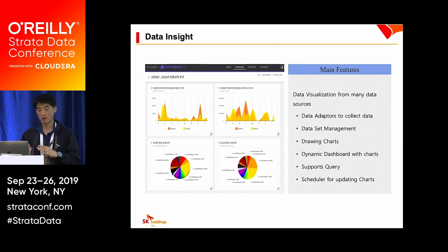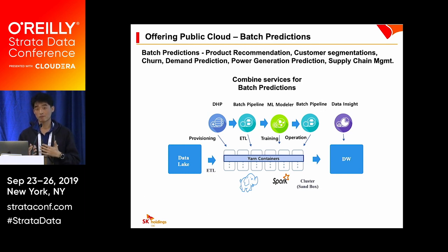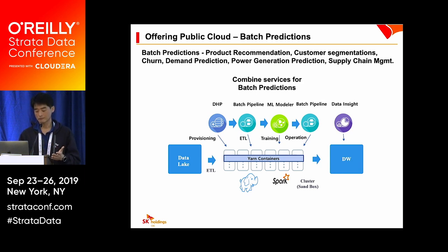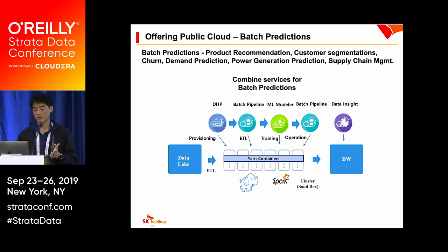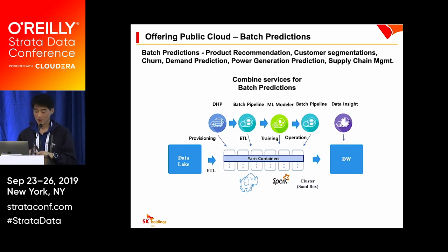We offer data analytics service in public cloud, and customers can combine services for batch predictions. A simple scenario: DHP is used for provisioning containers, then Batch Pipeline for ETL jobs, then ML Modeler for training, then Batch Pipeline again for operations importing the ML models. This scenario can be applied to various business use cases such as product recommendations, customer segmentation, churn and demand prediction, power generation prediction, and supply chain management. The ETL and training operations can be done in the same sandbox.